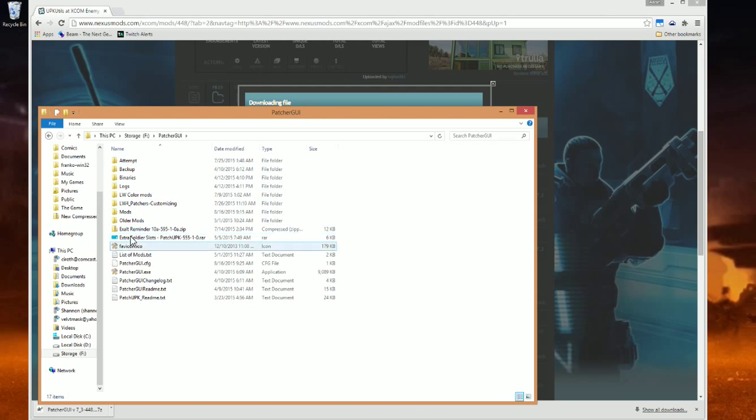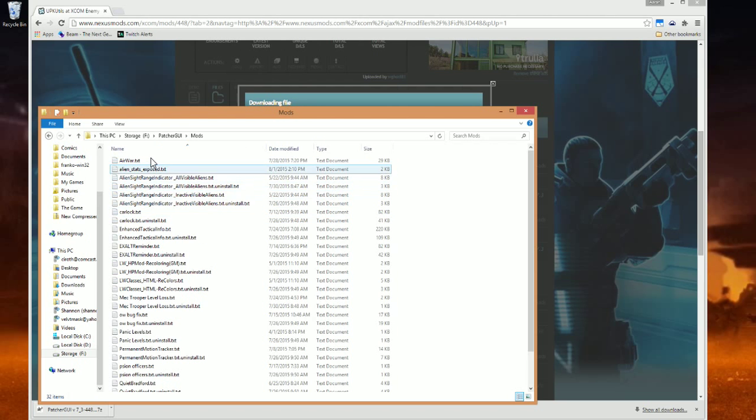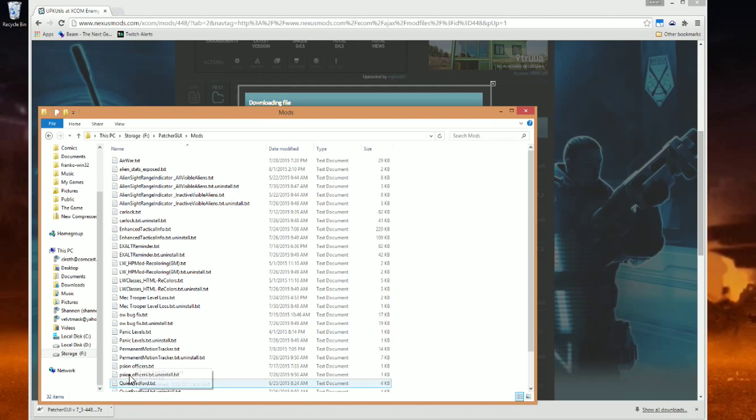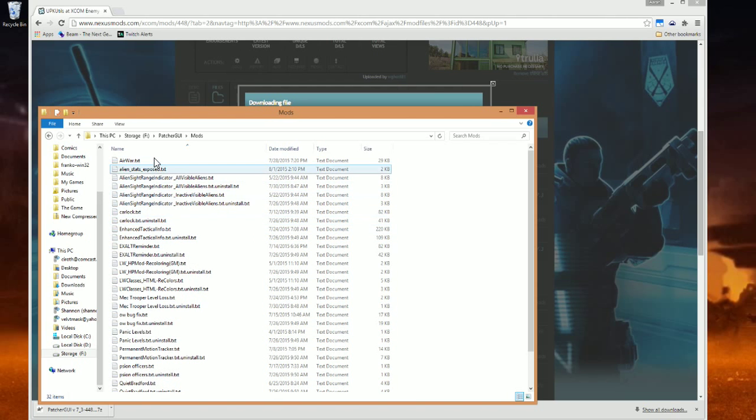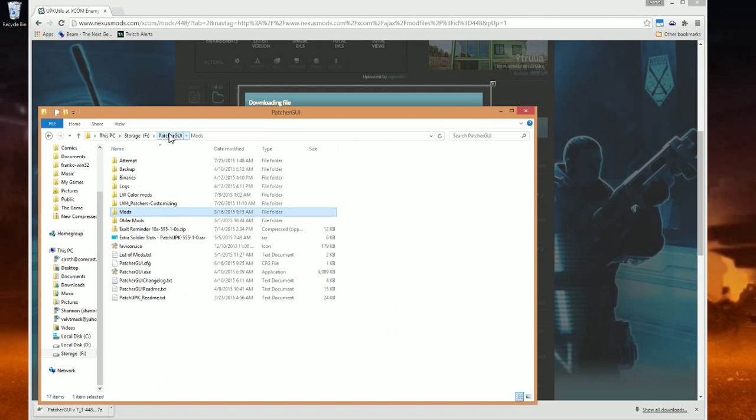If you look right here, here's all of my mods that I have installed.